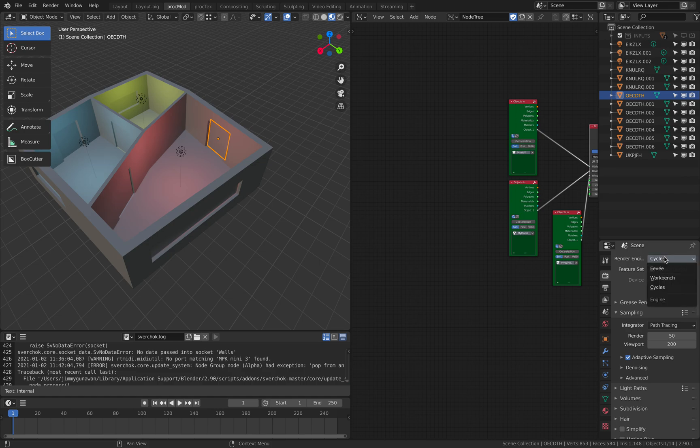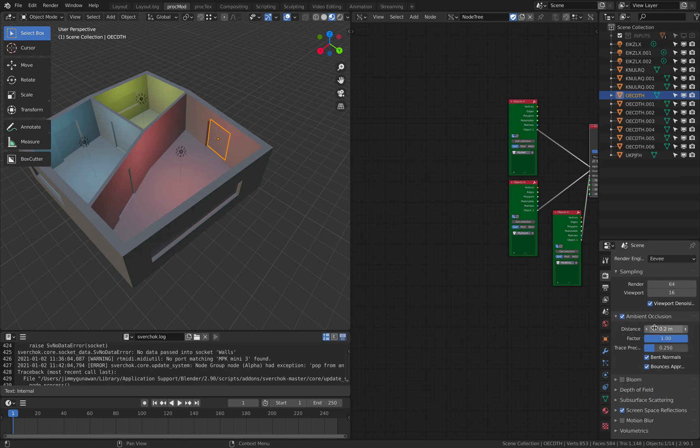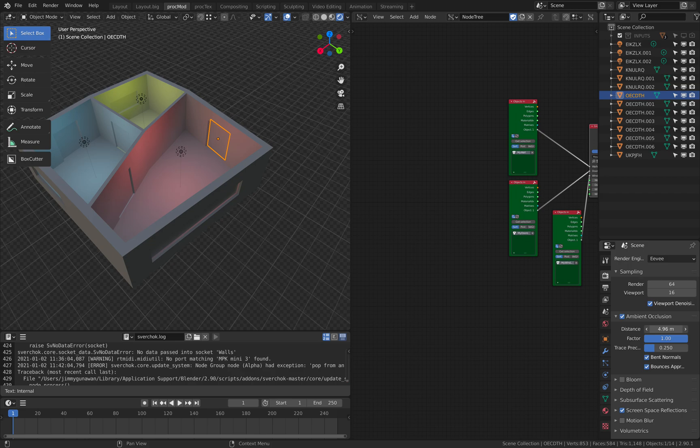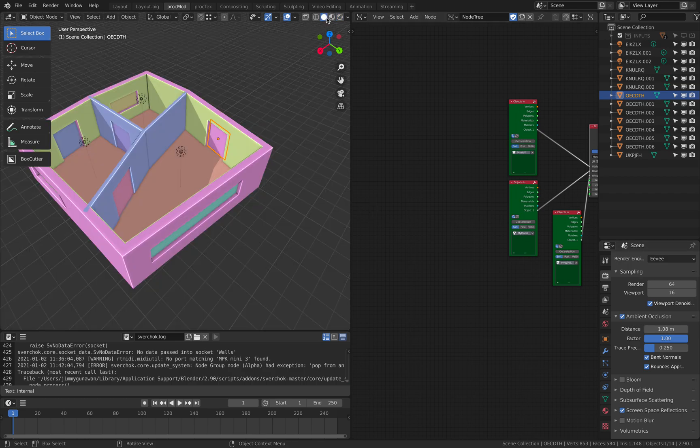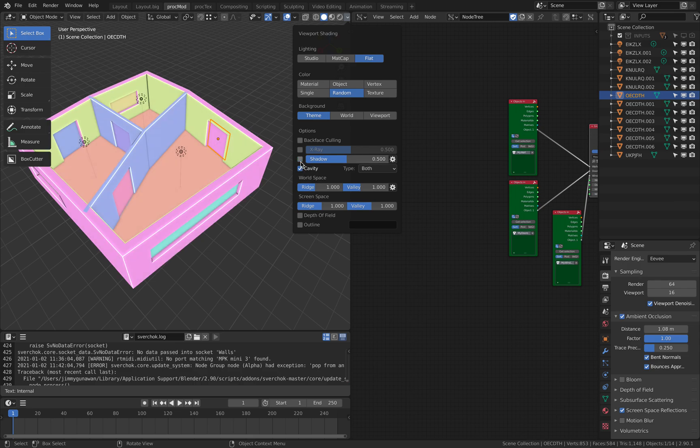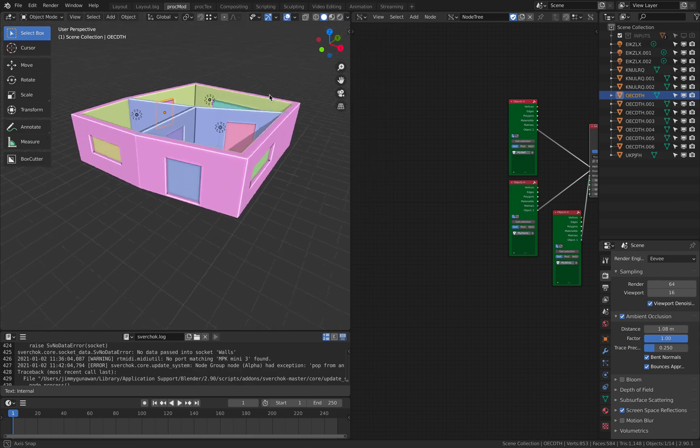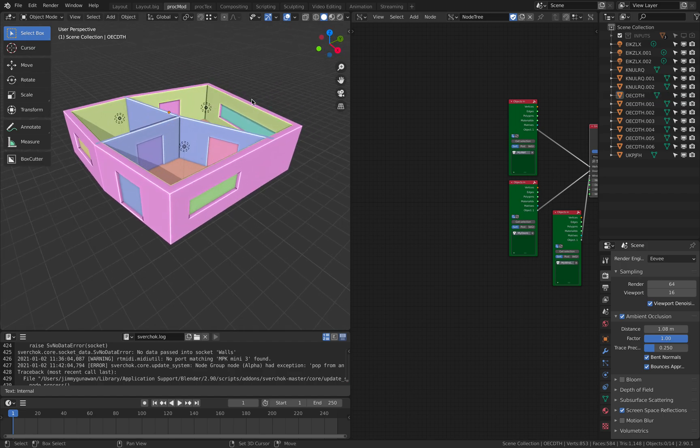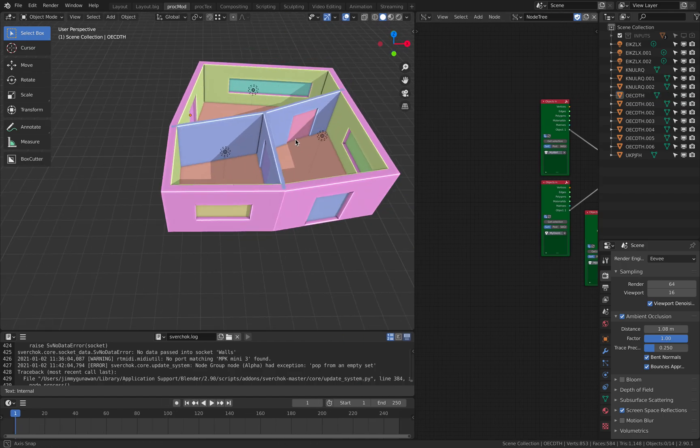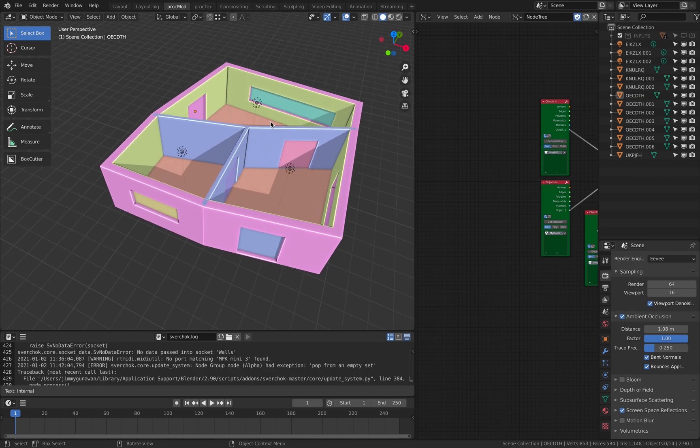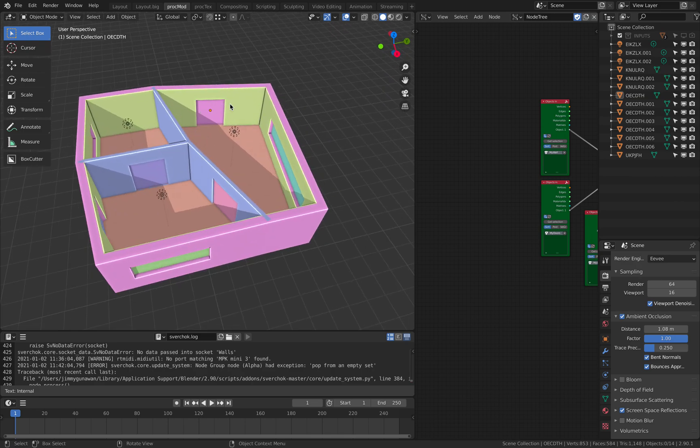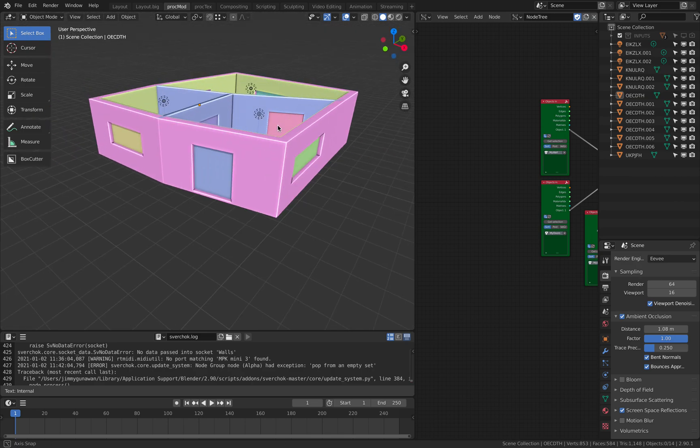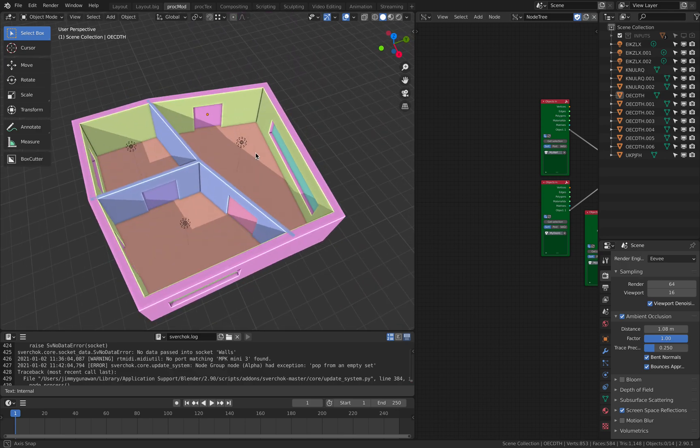Currently is using Cycles. You can use Eevee and use the ambient occlusion. And you start adding furniture. And all you need to do is to prepare the input.